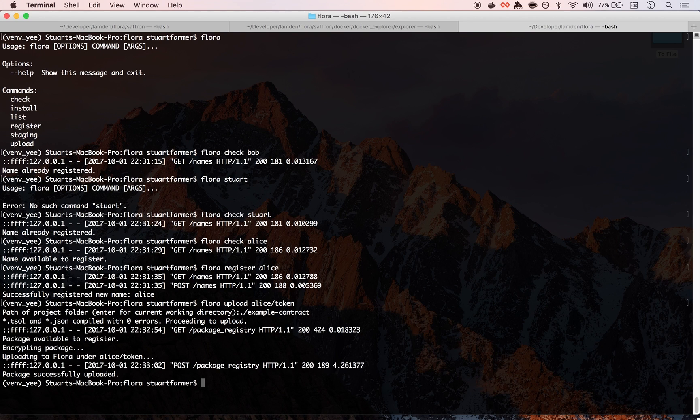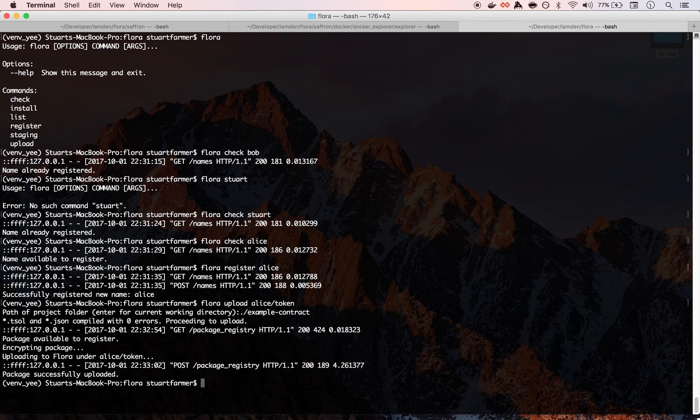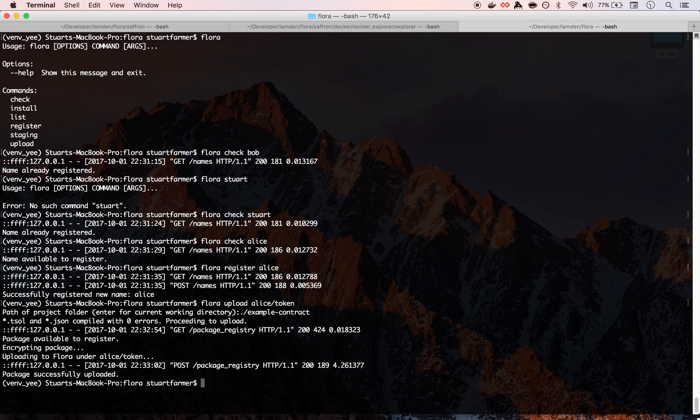And what it does then is it encrypts, essentially signs a secret and passes that back and forth to make sure you're Alice. So you don't actually have to store any passwords in plain text. You don't have to store or push anything up in plain text. It's all taken care of for you.